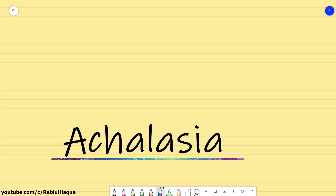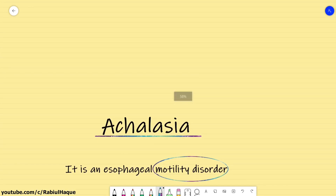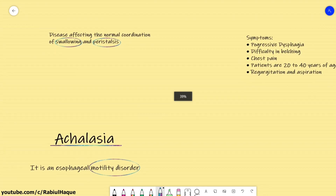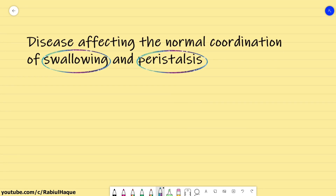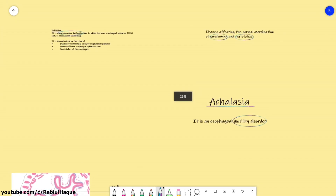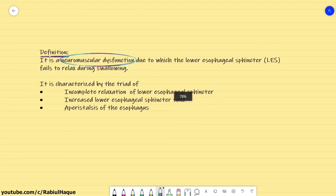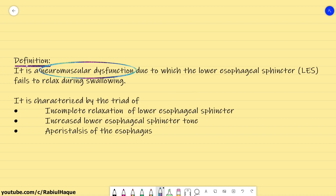First question — what do we mean by Achalasia? Always remember, Achalasia is an esophageal motility disorder. These are disorders that can affect the normal coordination of swallowing and peristalsis, and Achalasia is one of the examples. It is a neuromuscular dysfunction due to which the lower esophageal sphincter fails to relax during swallowing. It is characterized by a triad of incomplete relaxation of the lower esophageal sphincter, increased lower esophageal sphincter tone, and aperistalsis of the esophagus.